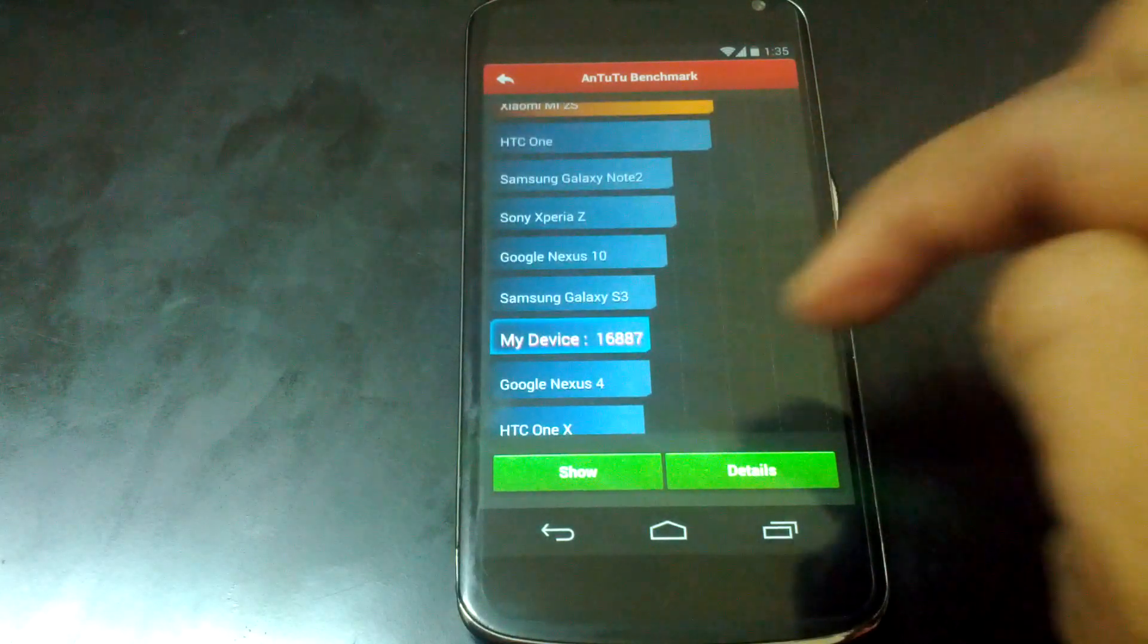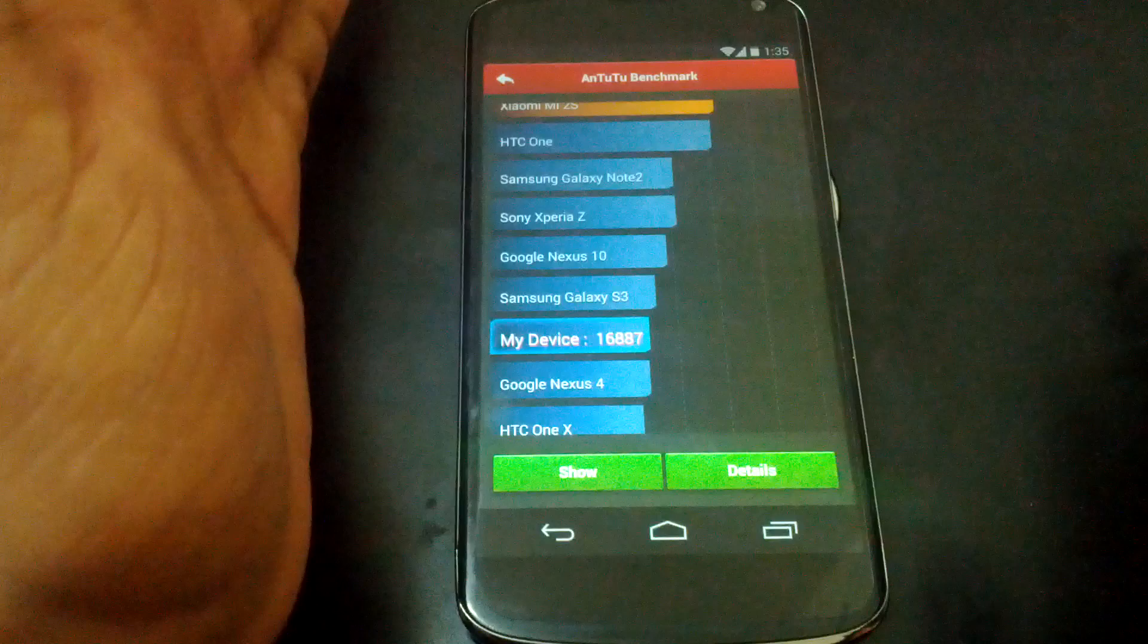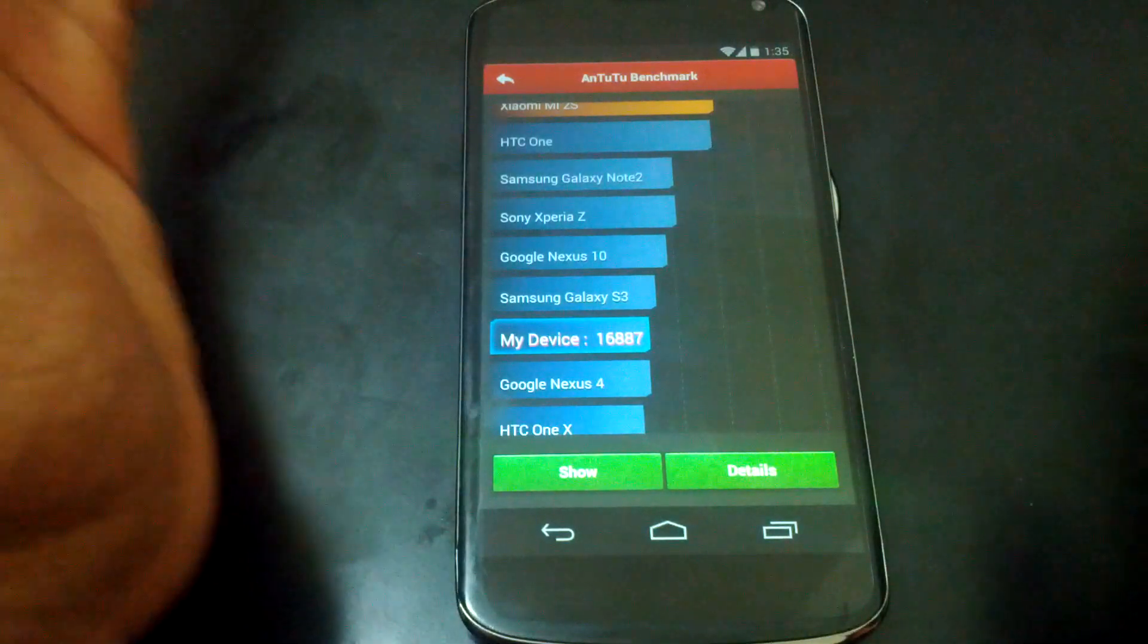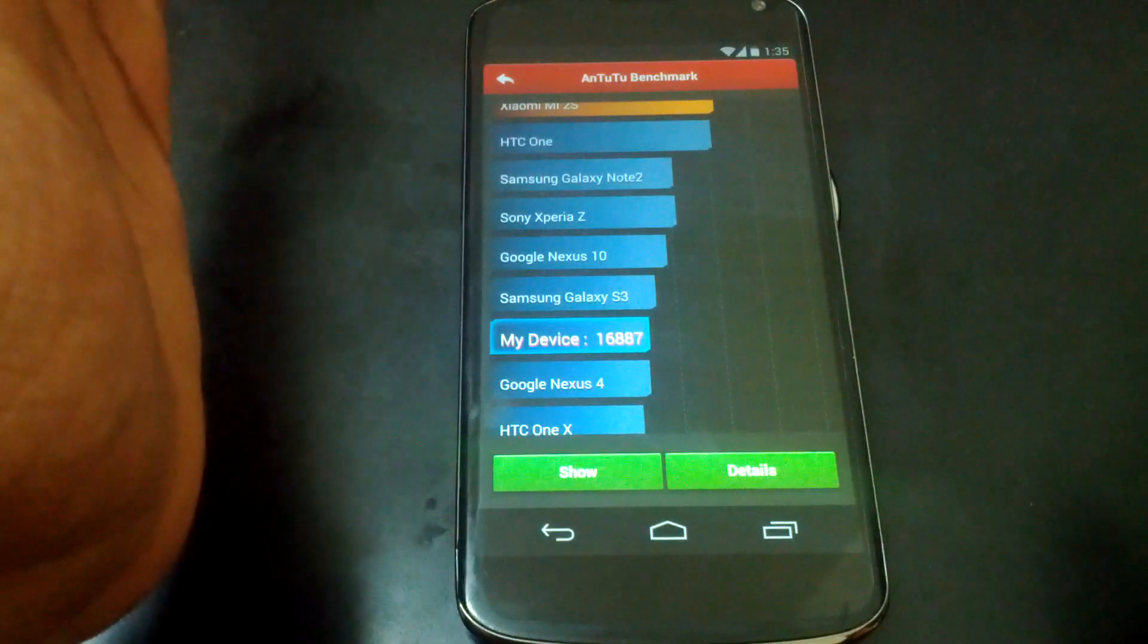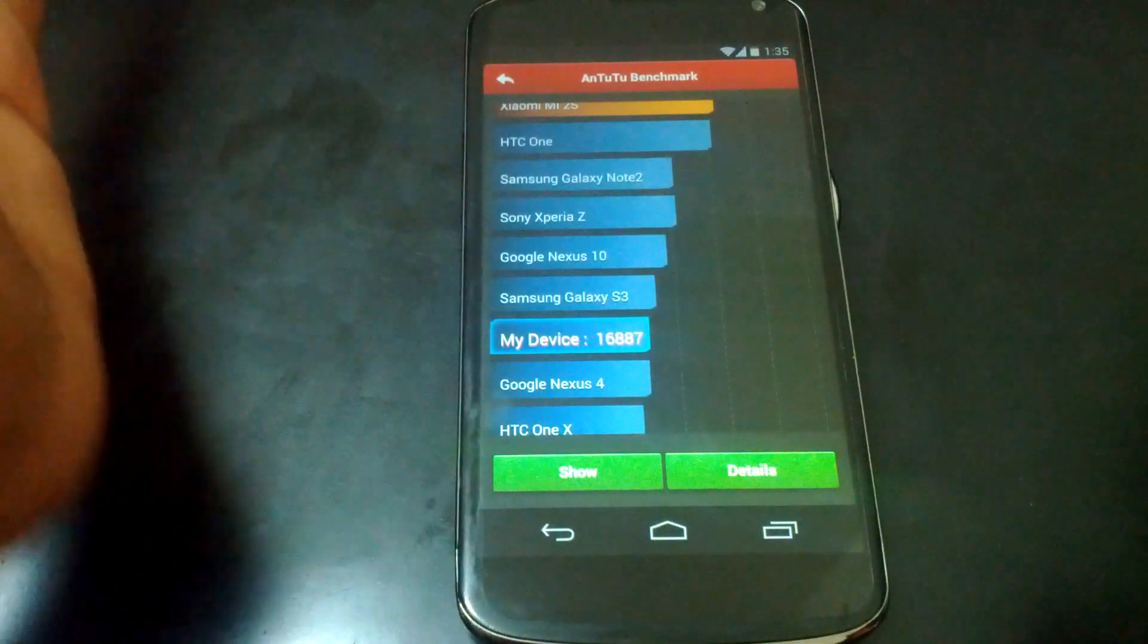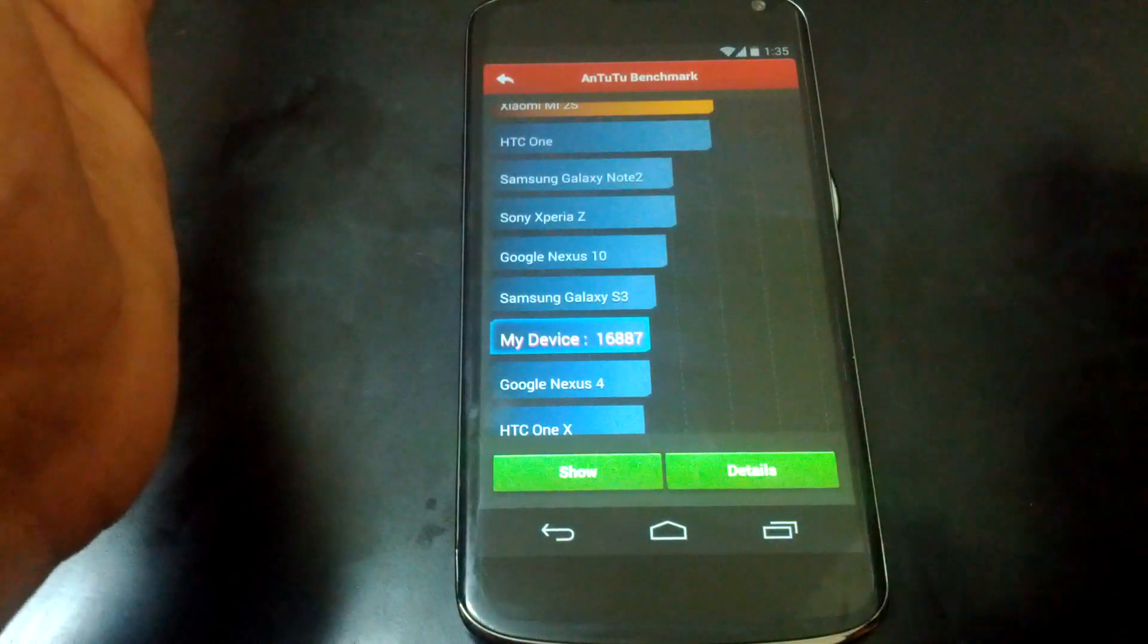So here it is guys, 16887. I think not bad, not a huge improvement from Android 4.3. So let's check out the Quadrant Standard.